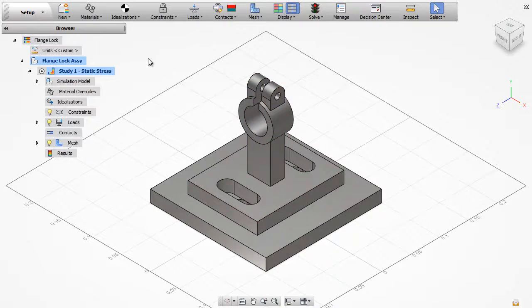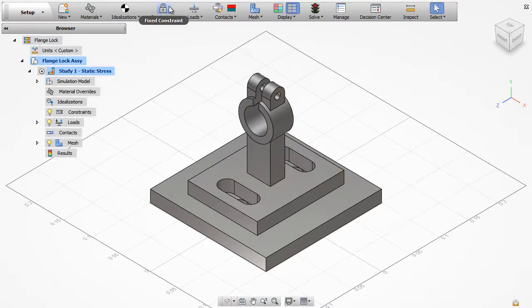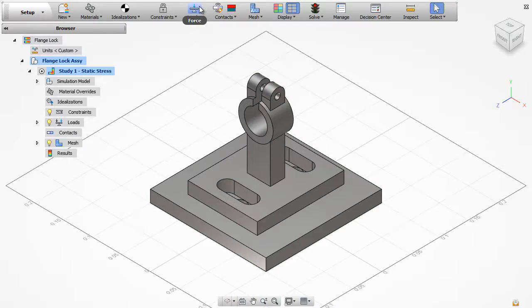You begin setting up the analysis by declaring your materials, structural constraints, design loads, and assembly contacts.